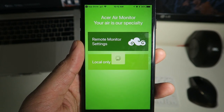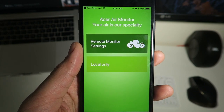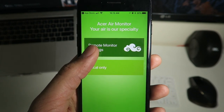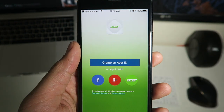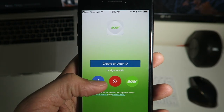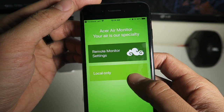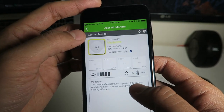Once you have it connect, go ahead and click on the Remote Monitor Settings. And once you are in there, create an account or sign in with Facebook or Google Plus, or if you already have an existing account.